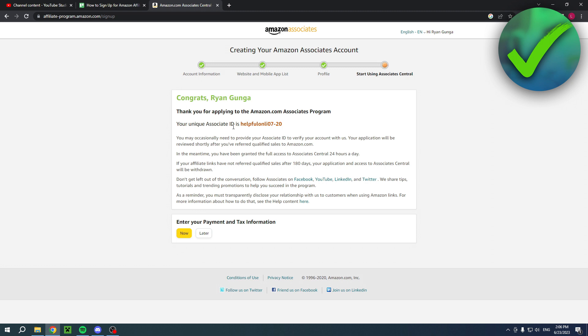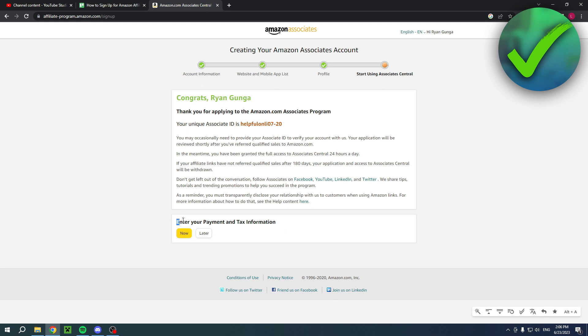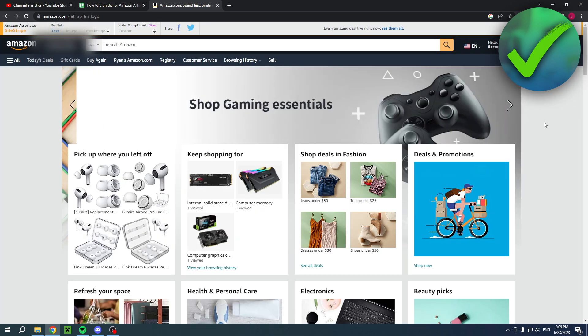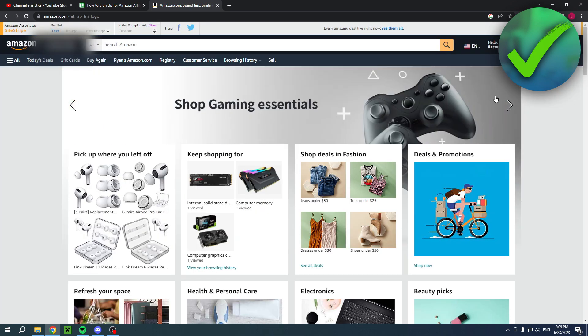Keep in mind, if your affiliate links have not referred qualified sales after 180 days, your application and access to the Associate's Central will be withdrawn. Here you can also enter your payment and tax information. Once you have done all that, now this gray bar at the top will pop up - this wasn't here before.